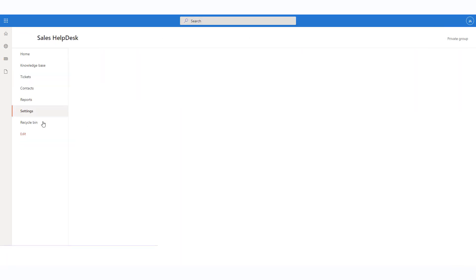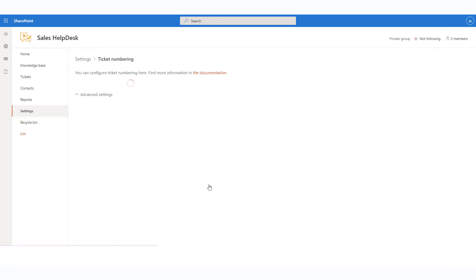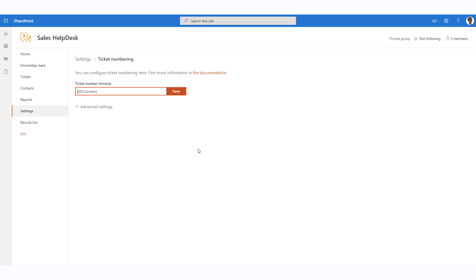Navigate to settings and choose ticket numbering. You will see a formula with a single token for counting the ticket number. This token is mandatory as each ticket should include a counting number. However, you may add some optional tokens to it. Please navigate the link to the documentation to see the list of all tokens available.